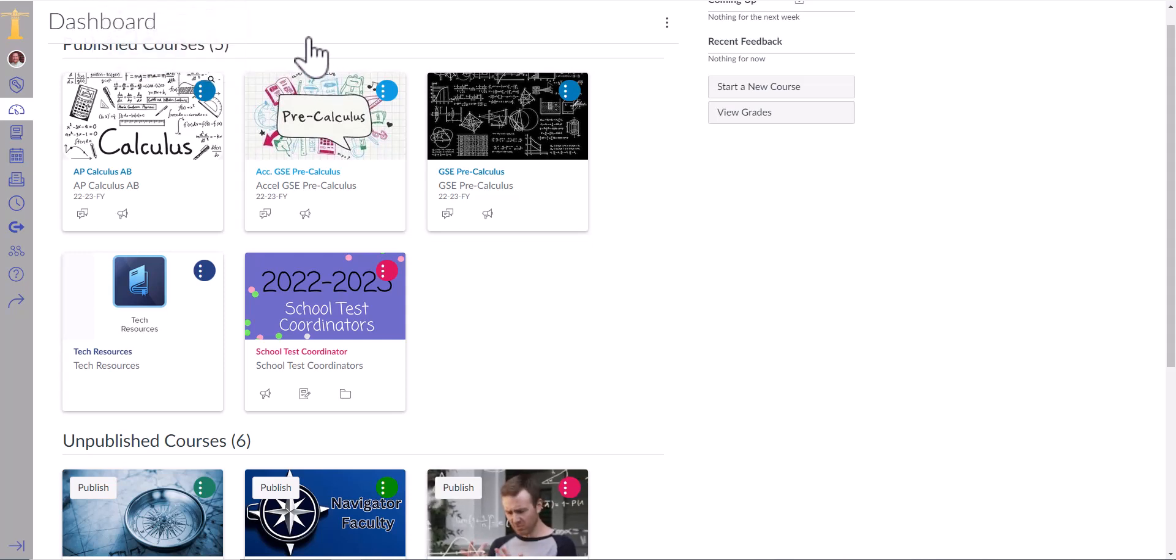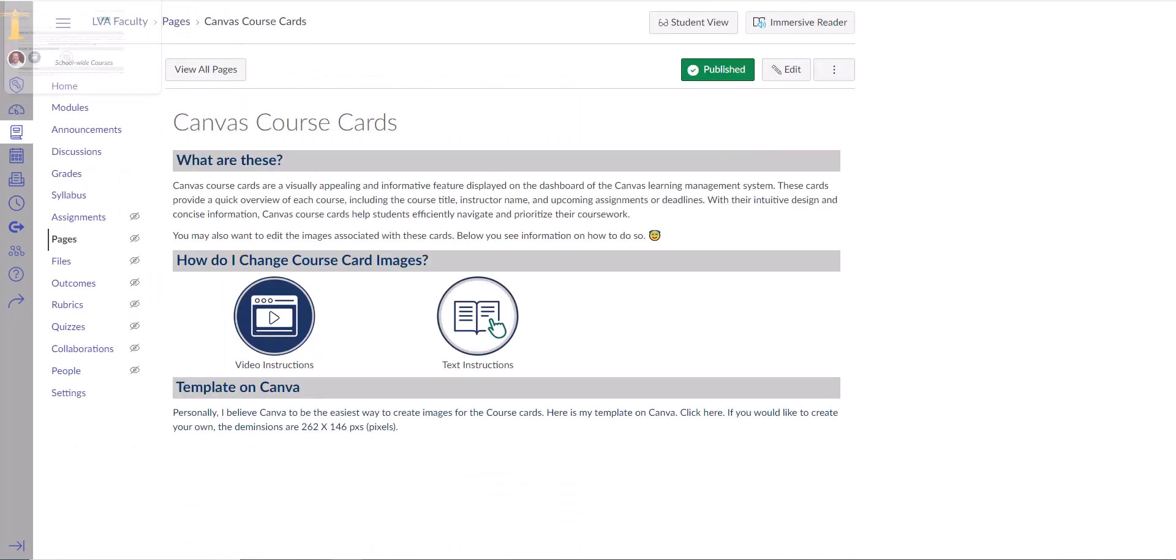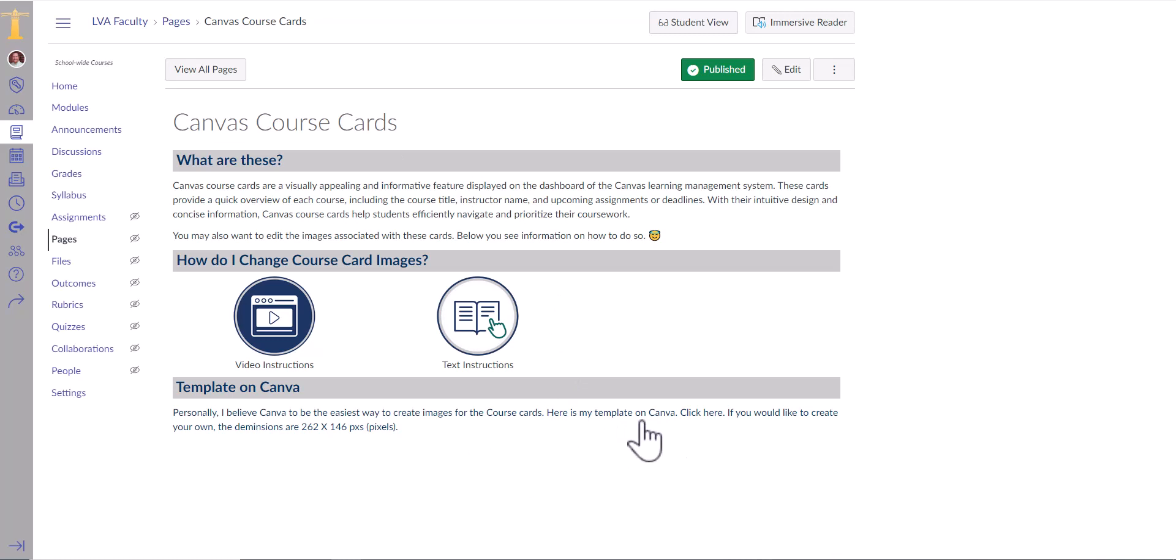So the first thing you'll have to do is you will have to go to the faculty course, Canvas course cards, and you will have to click where it says here is my template on Canva.